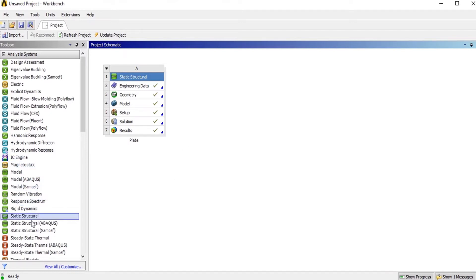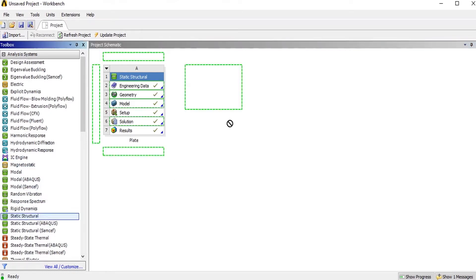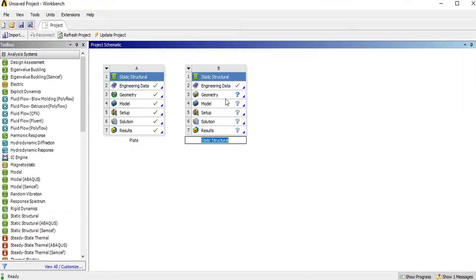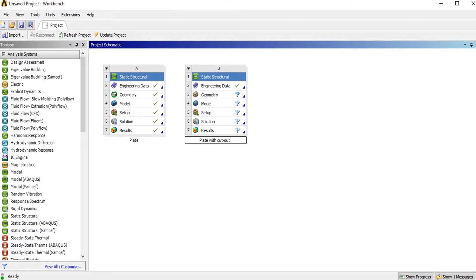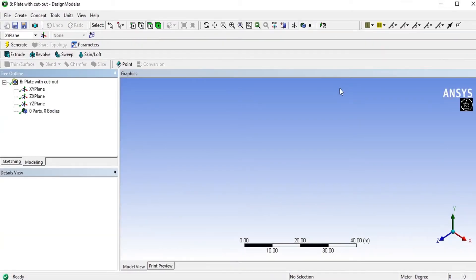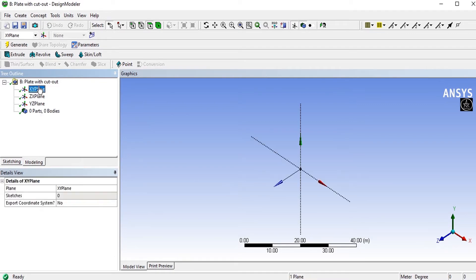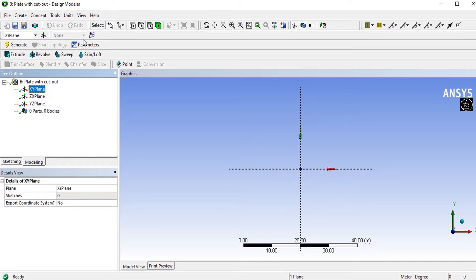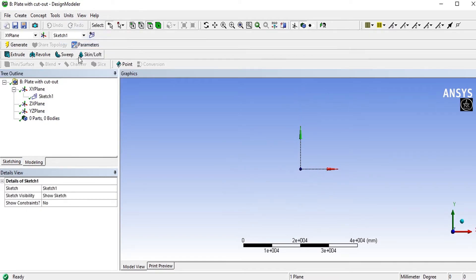Open the static structure system, drag and drop here. This is a plate with cutout. Open the geometry and this is the design modular, selecting the XY plane.